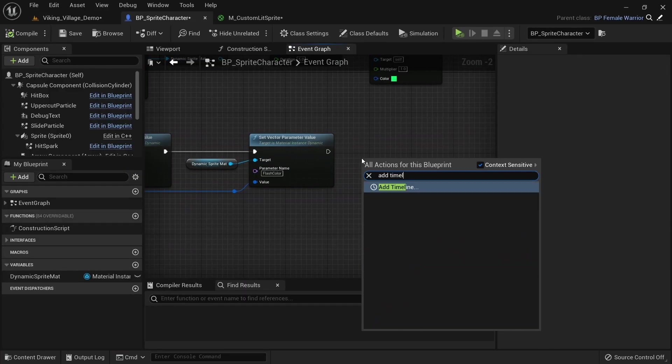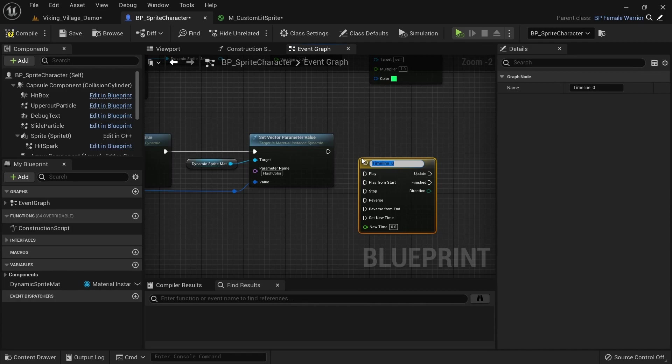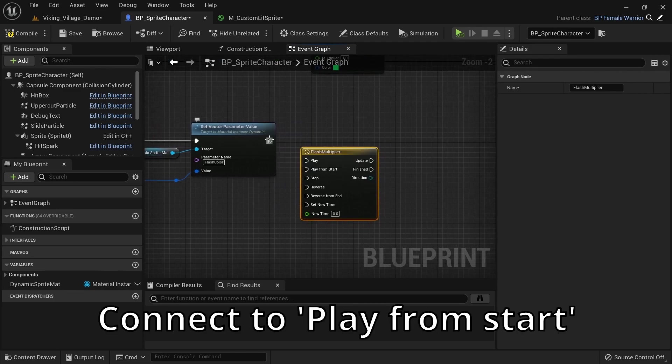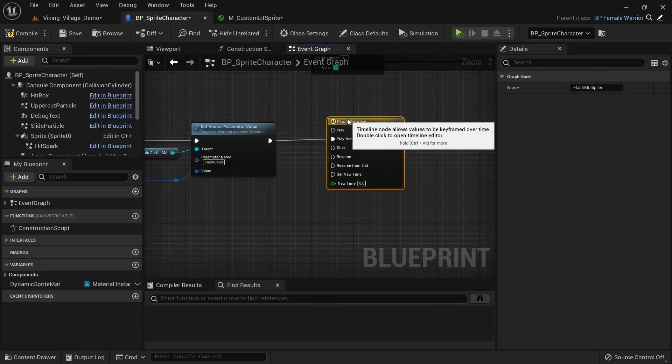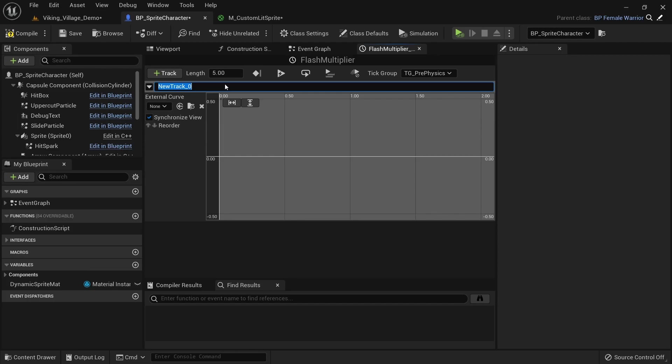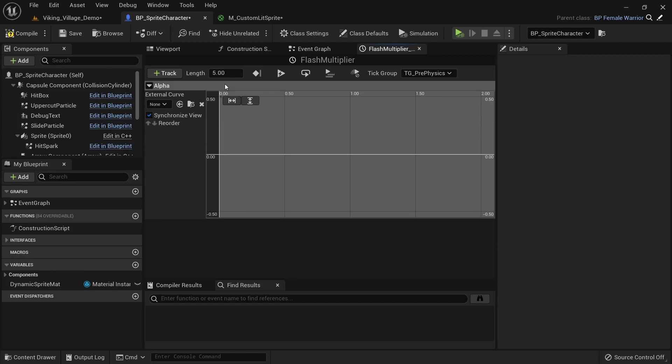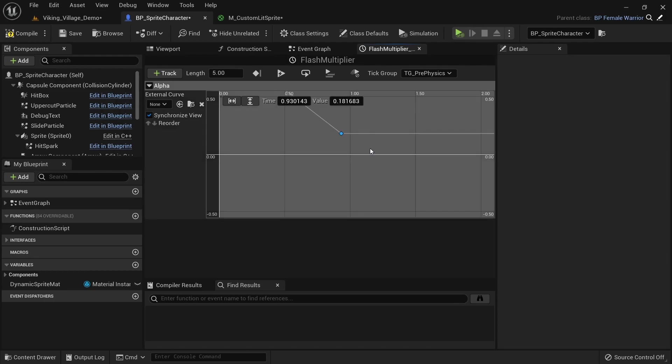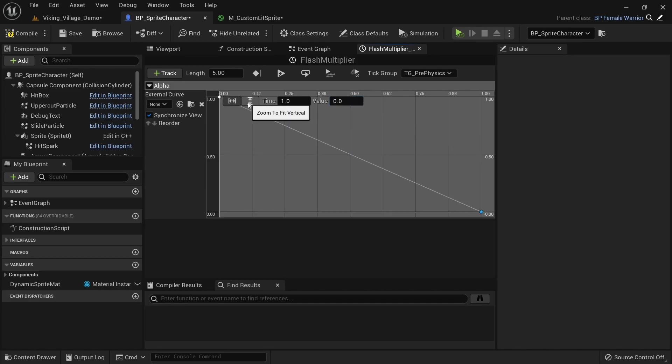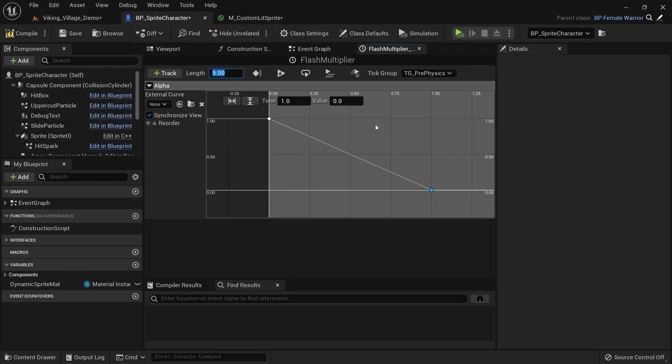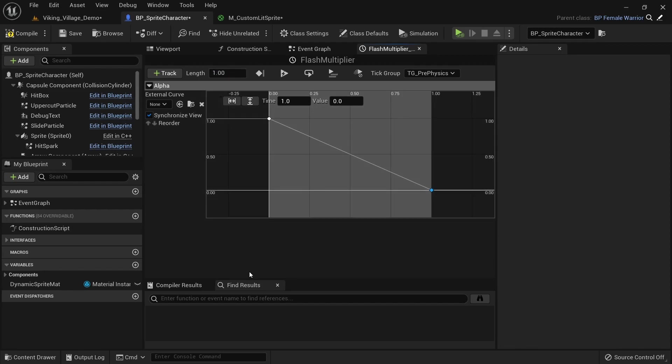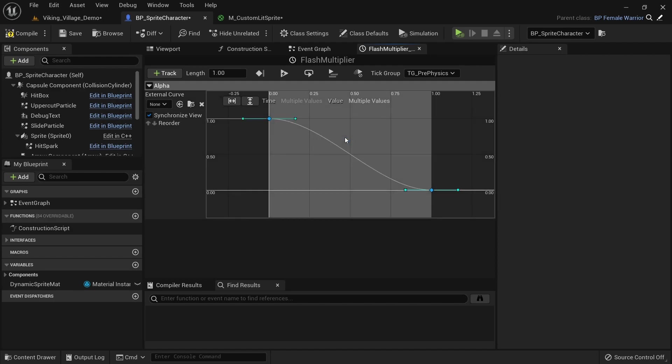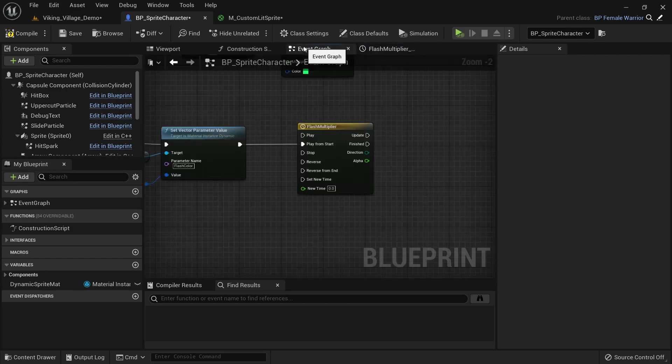Go back to the event and add a timeline. Call it flash_multiplier. Open it up and create a float track called alpha. Right click to create a new key. Set the time to 0 and the value to 1. Create another key with a time of 1 and a value of 0. You can click these arrow symbols to center the view and then zoom out even more with the mouse wheel. Adjust the length of the timeline to match and also be 1 second. You can then select all of the keyframes, right click and set key interpolation to auto to make the transition smoother. Go back to the event graph.